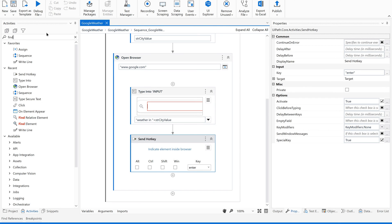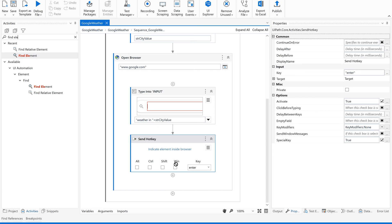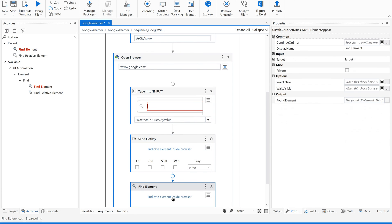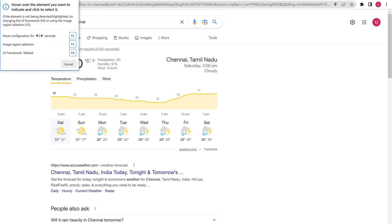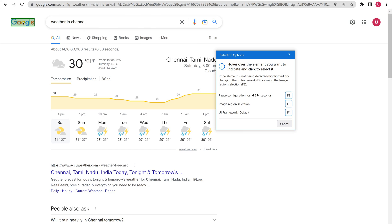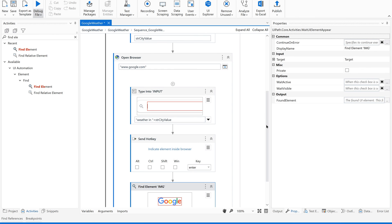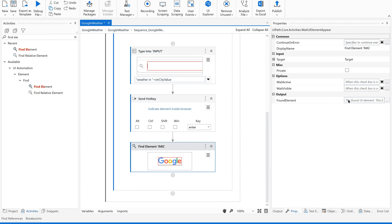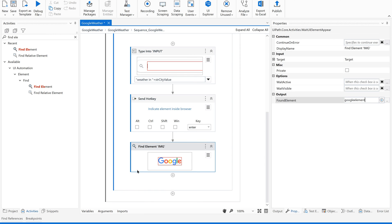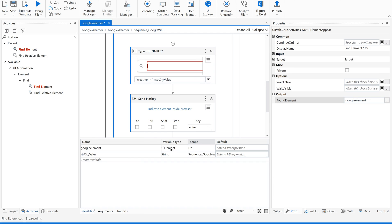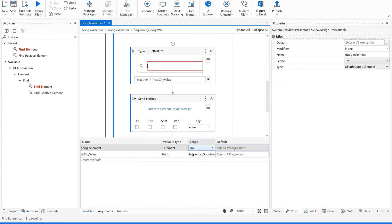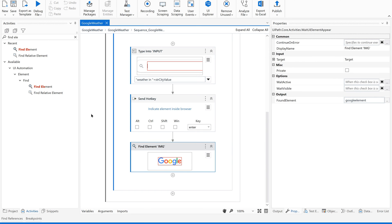To avoid such exceptional scenarios, let us use the Find Element activity. After clicking Enter, I would like to find this particular Google logo, and the output will be a UI element. Use Ctrl+K and name the variable 'google_element'. It is a UI element type. Give it the appropriate scope.